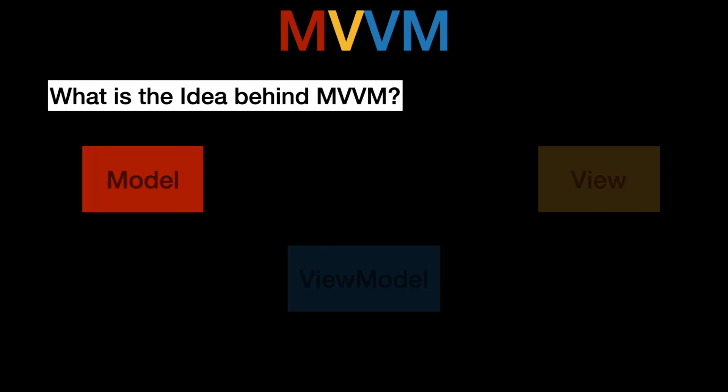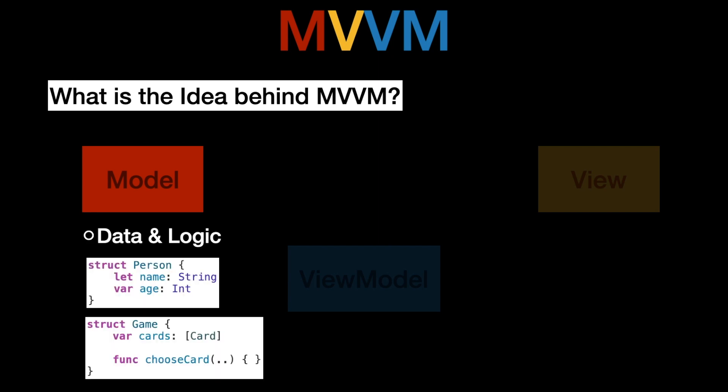Now what is the idea behind MVVM? As I mentioned earlier we're trying to divide our code into models, view models and views. Now let's start with the models. What is a model? A model can represent data and logic. So imagine you have this struct person that contains some name and an age. Then any instance out of it would represent some data.